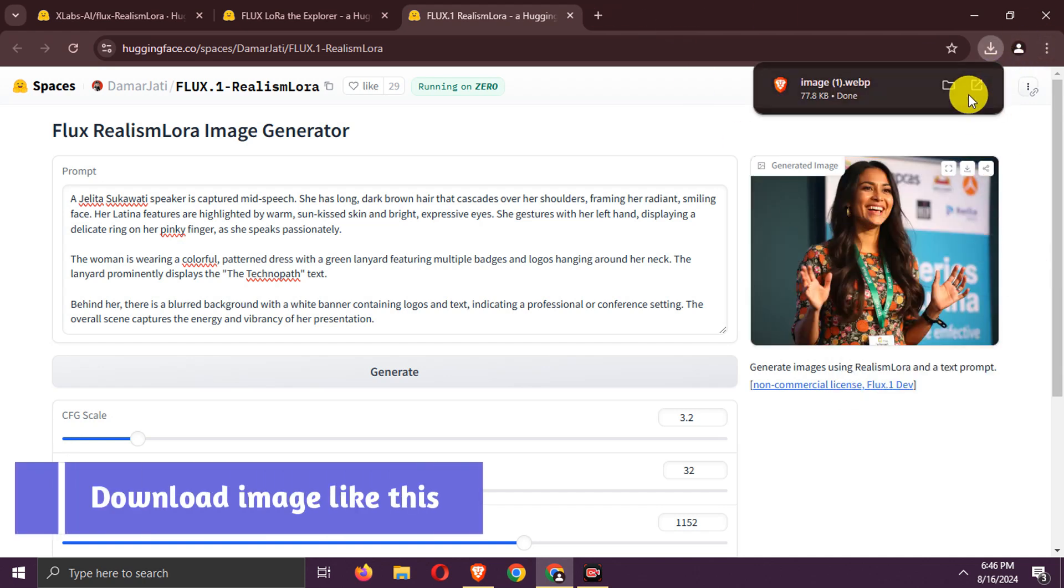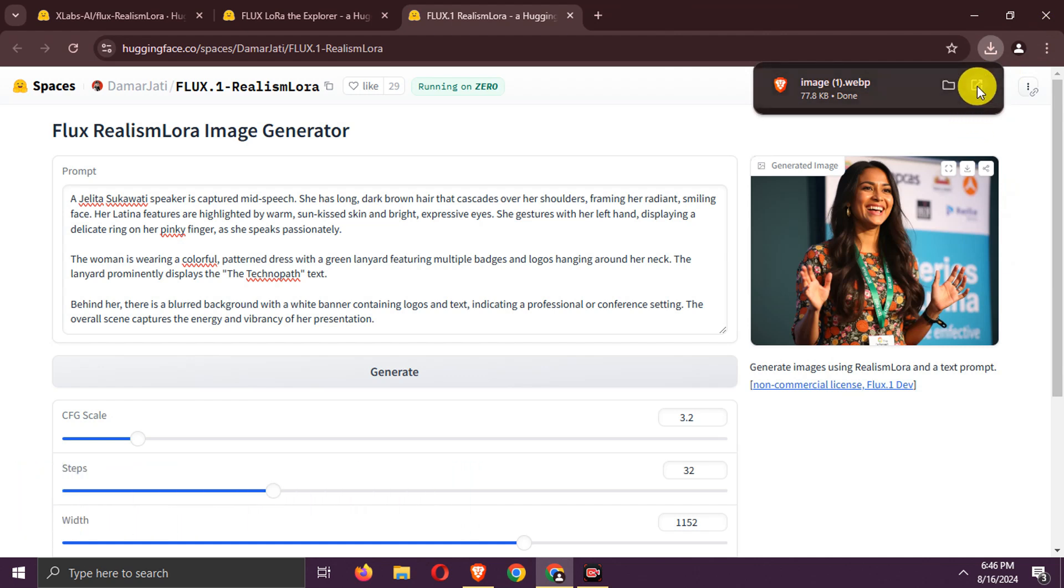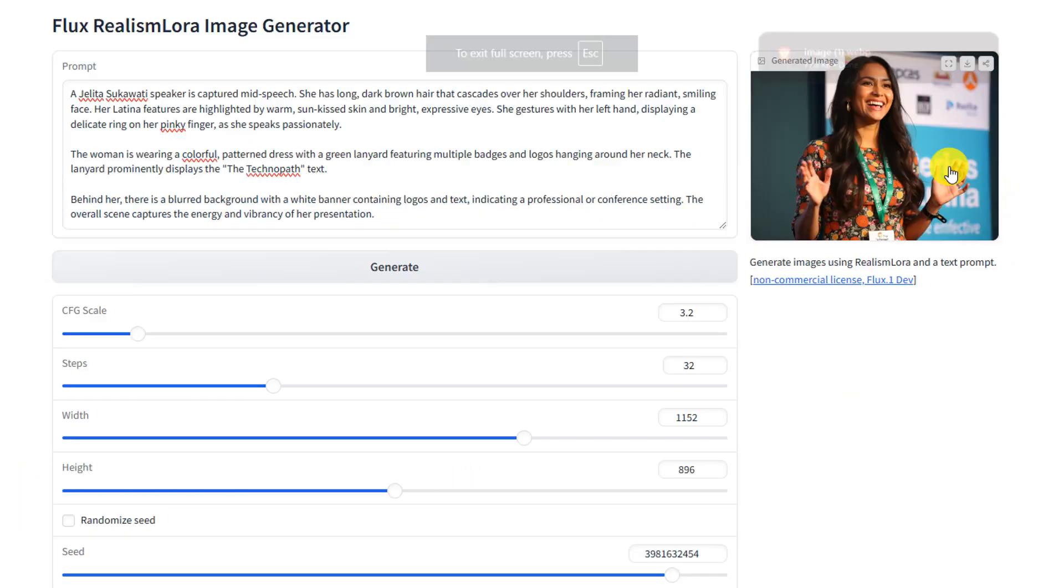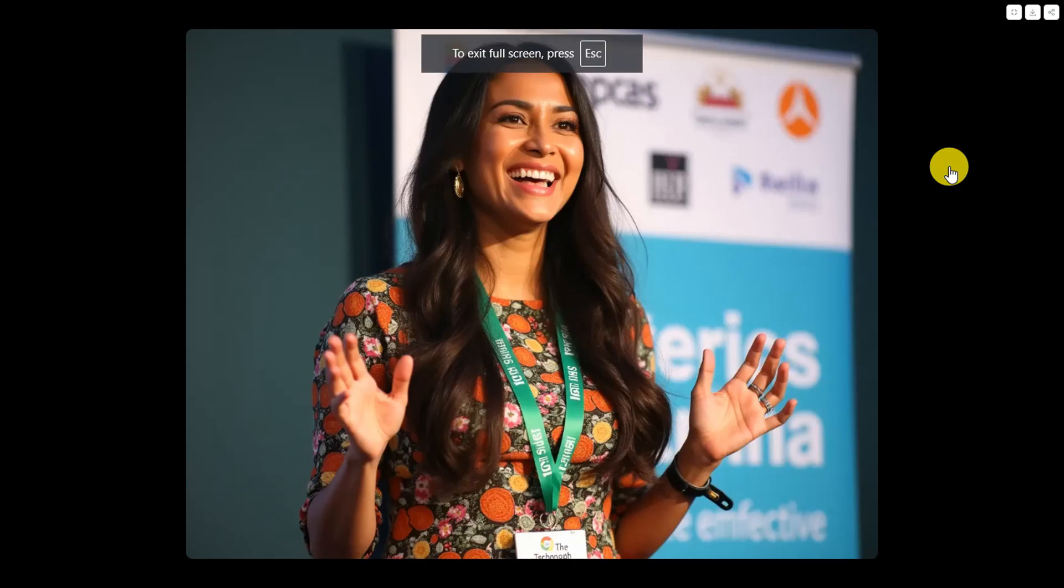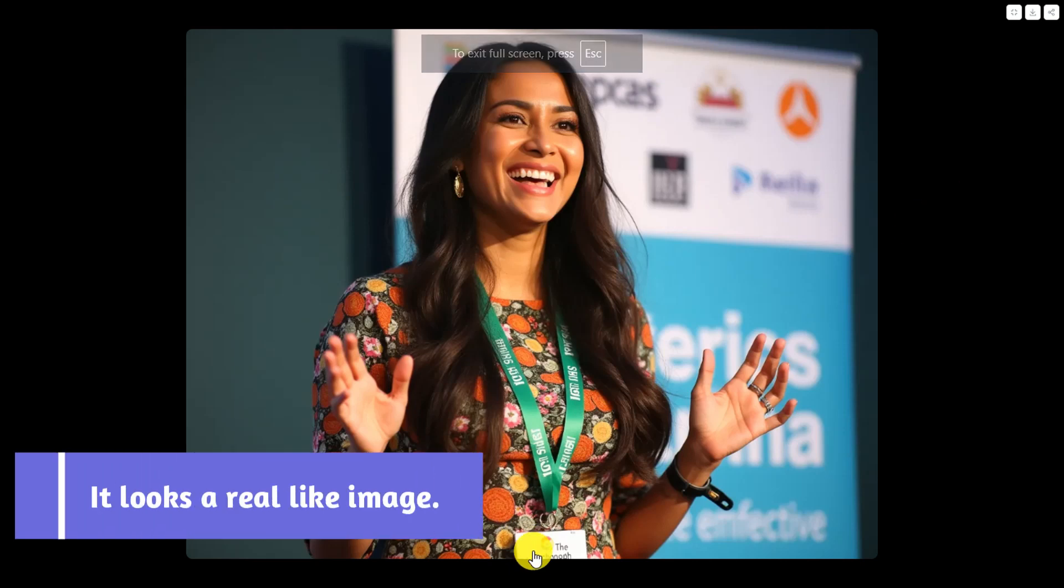You can download it like this again. As you can see, it is quite realistic.